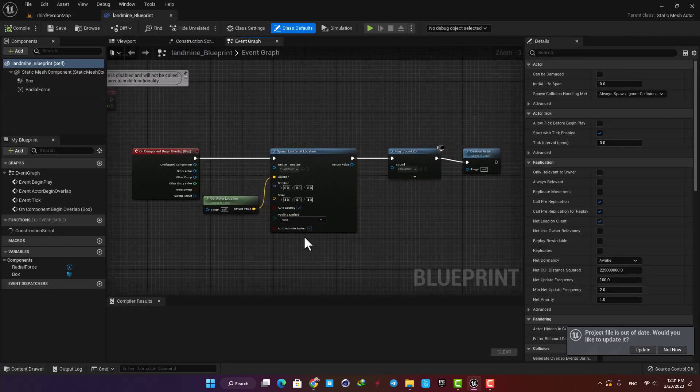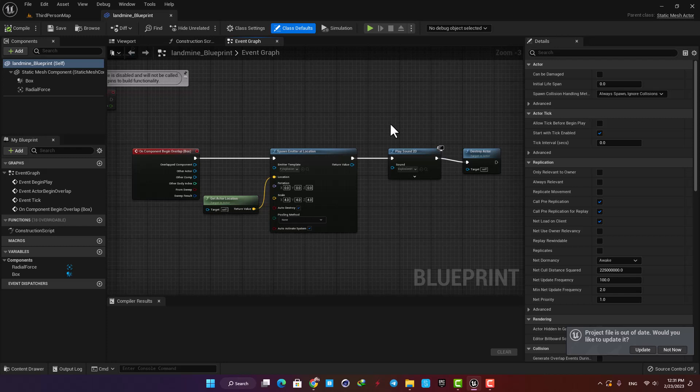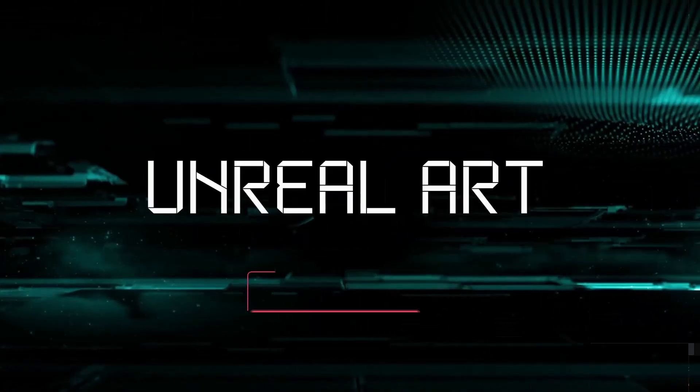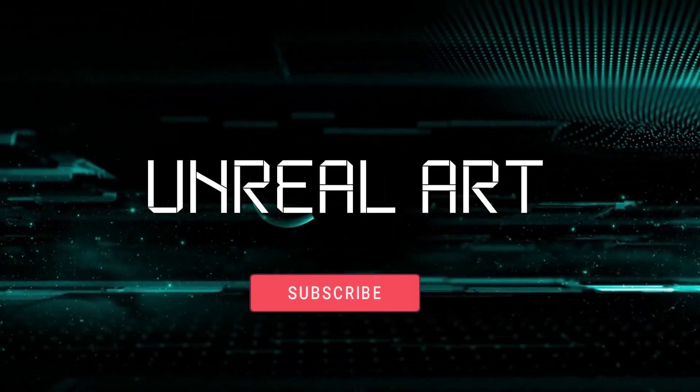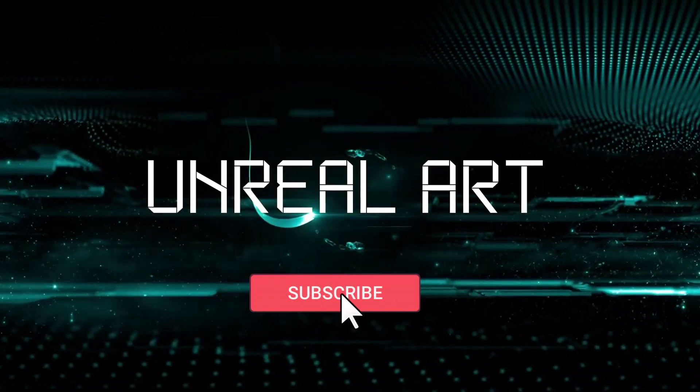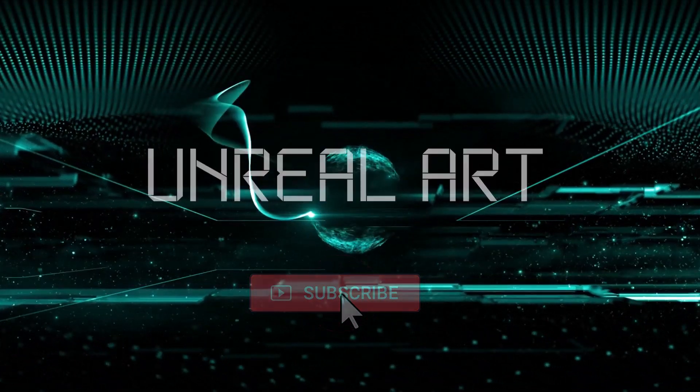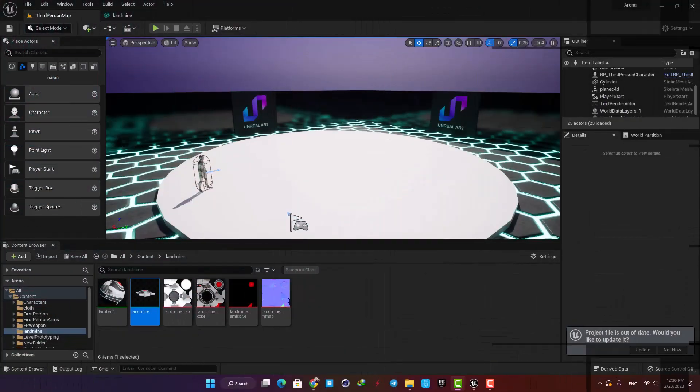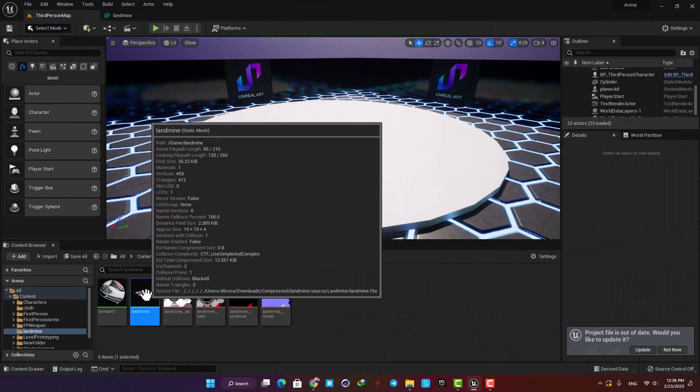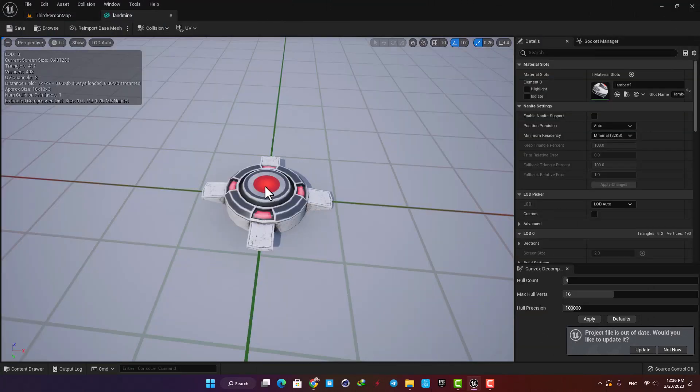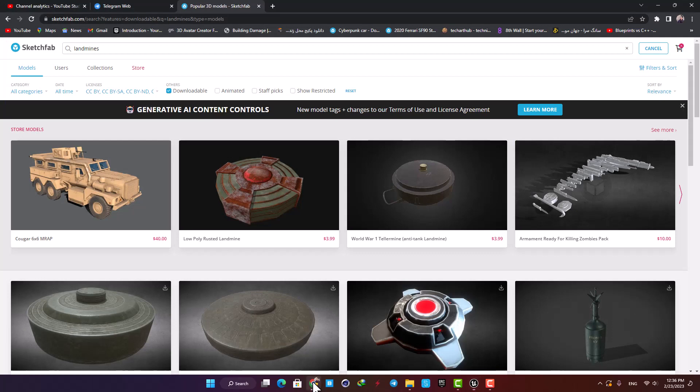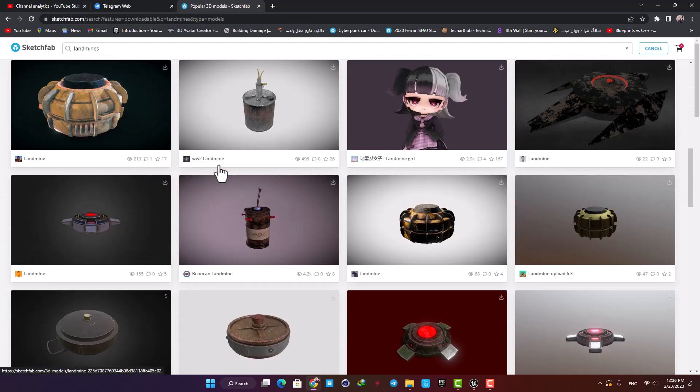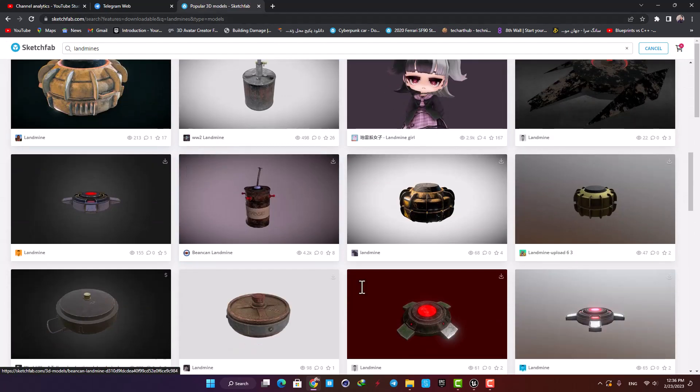So let's jump right in and get started. The first thing we need to do is choose a model for our mine. I am using this model here from Sketchfab. You can just go to the website and search for free landmines, download the one you like, and then drag the FBX file into your content browser.